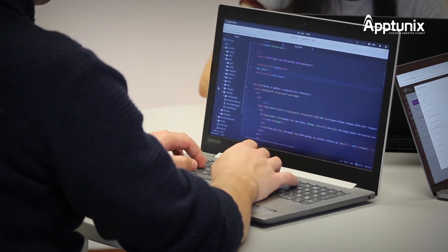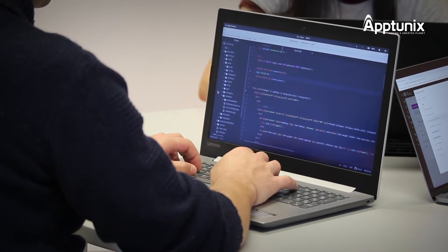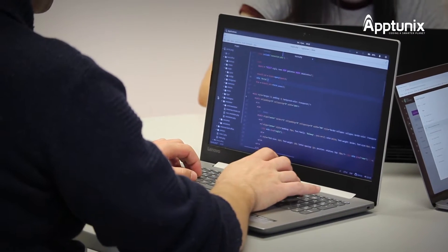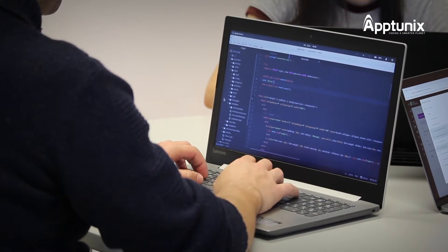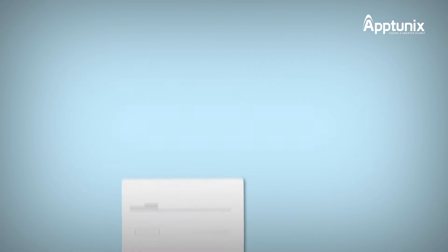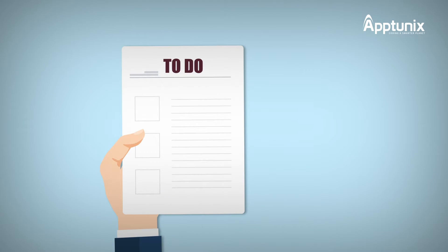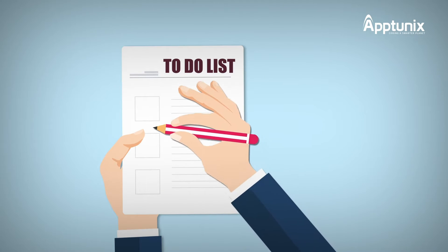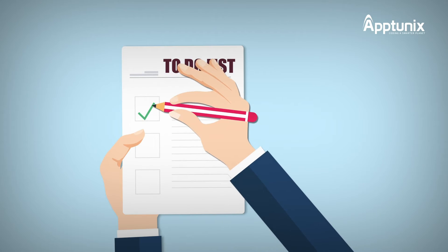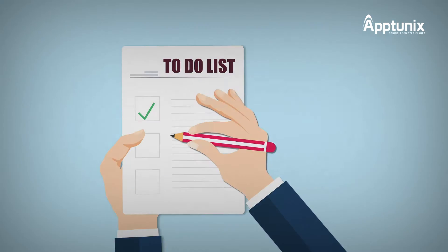You might be wondering how this is possible — how can a simple application provide the required solution? Let's understand how the problems are solved by first highlighting the basic features of a banking application.